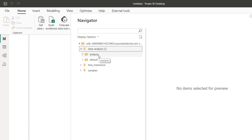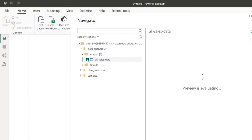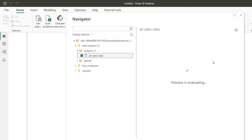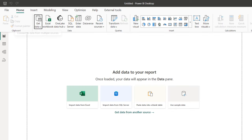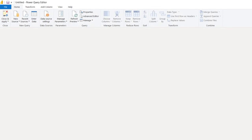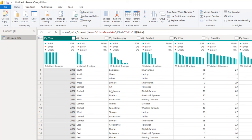I'm going to go back and see the analysis and the default schemas. I'm going to click on the analysis schema and see the All Sales table. Click on that and I can see the preview of the data, which is amazing. Our data is now in the Power Query Editor.